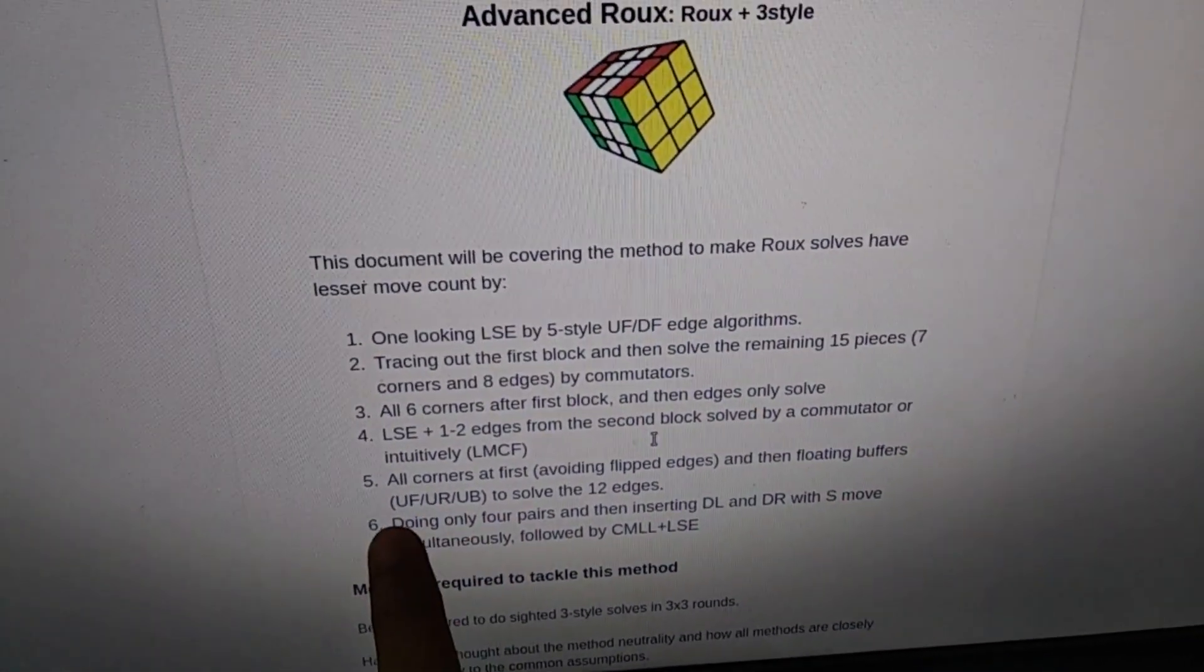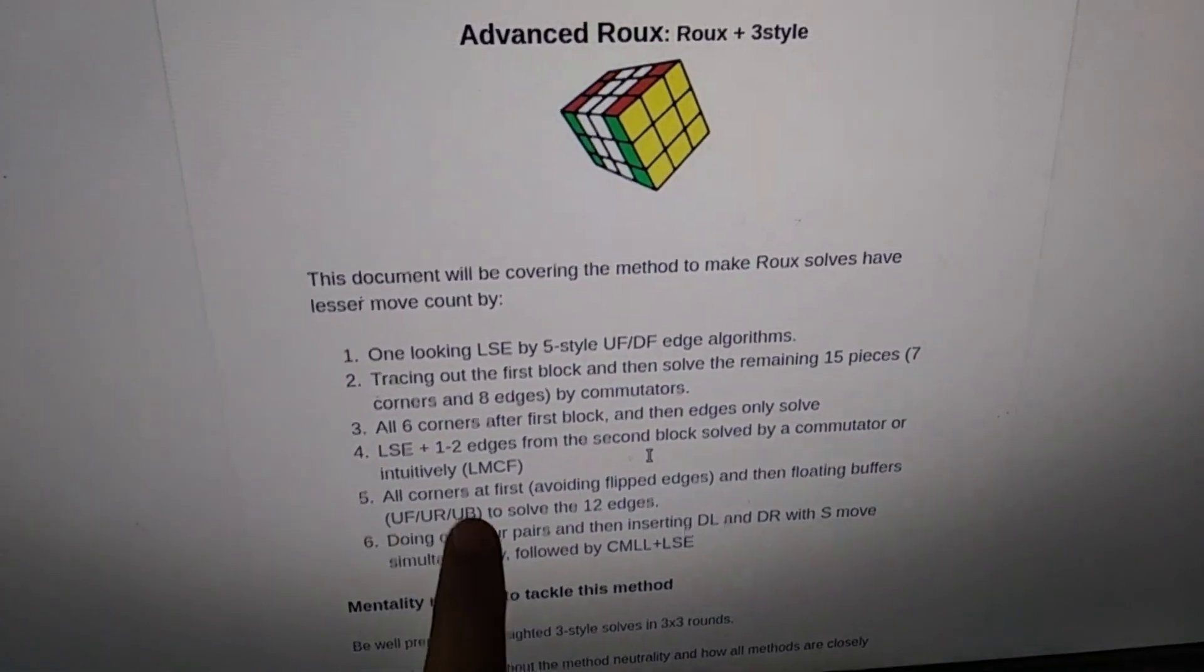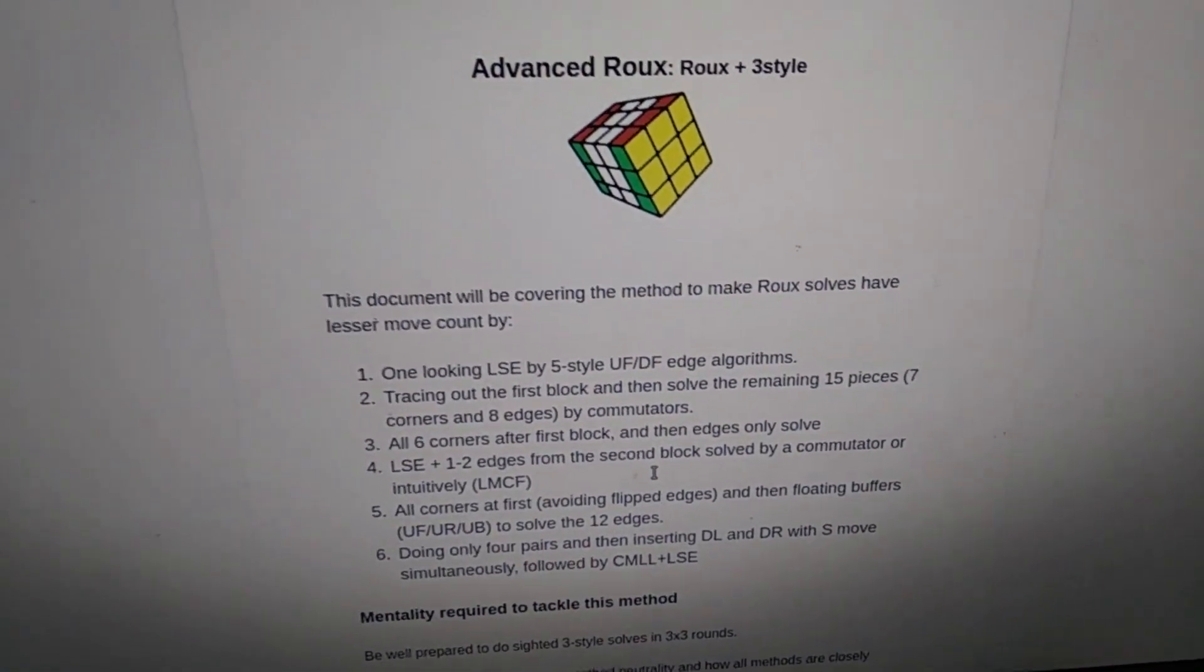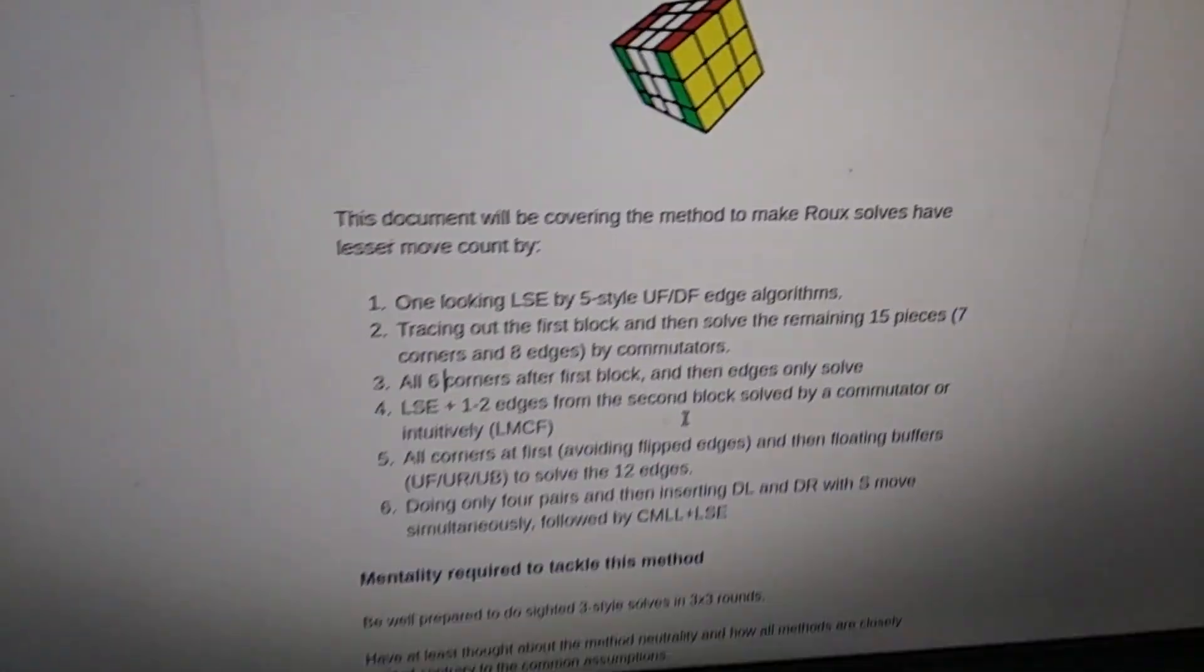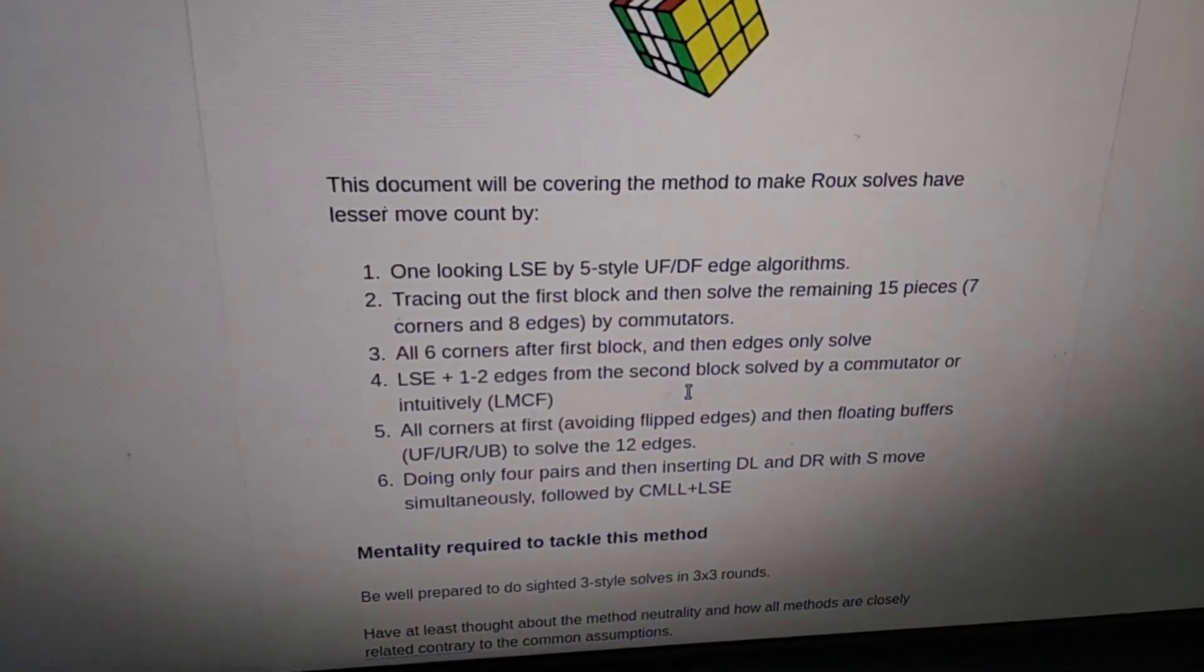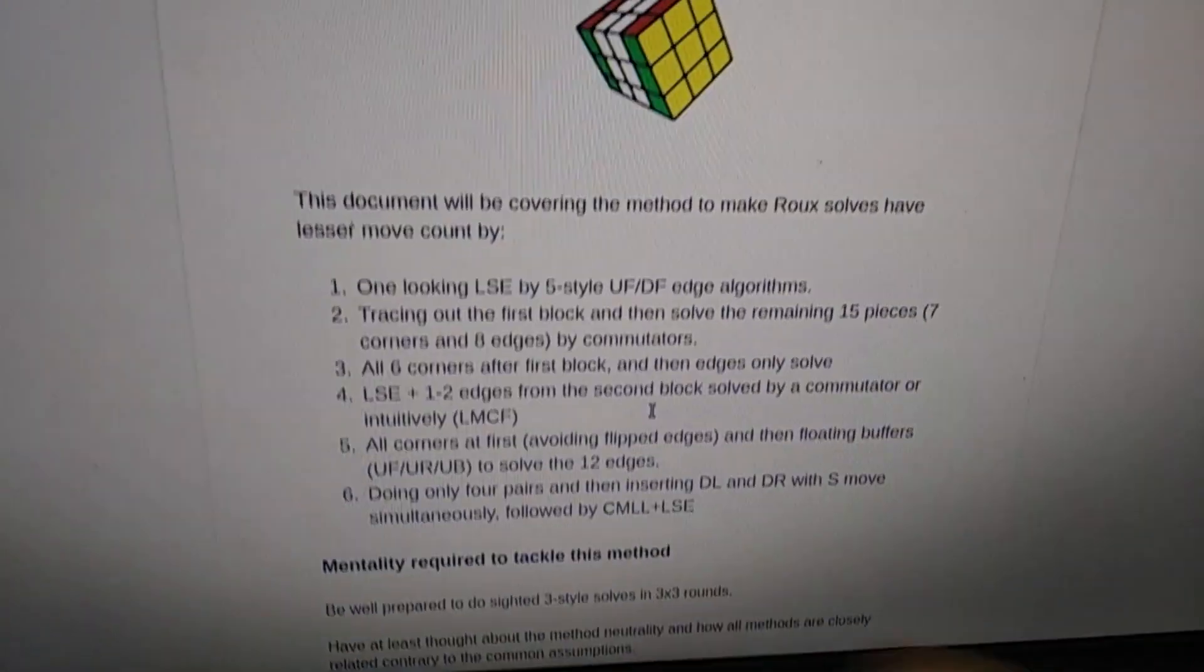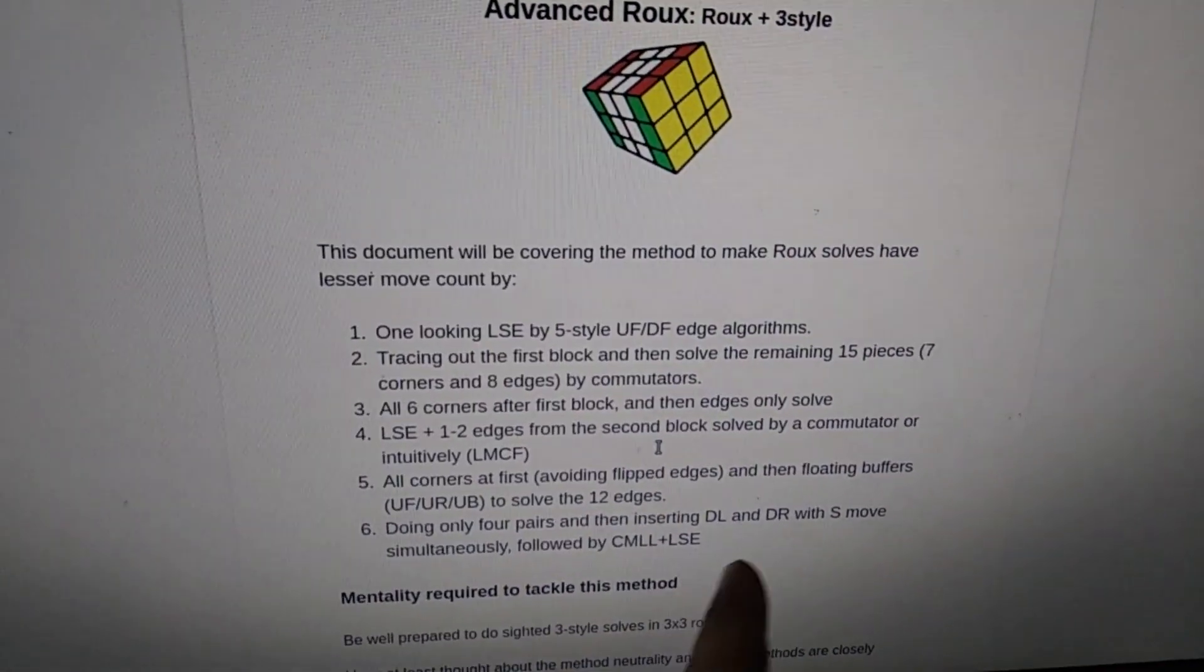UR, UB. So UB is mostly like the mirror of UF except for like 20-30% of the comms. UR is also super intuitive after you learn UF. This can be a very good way of not doing Waterman but still doing a corners first method.